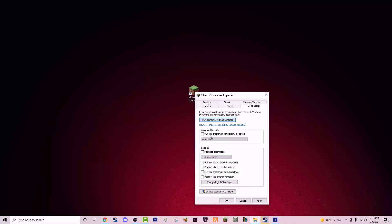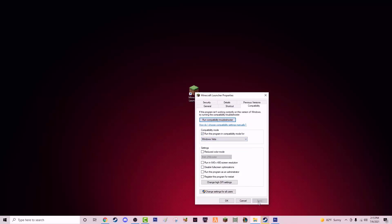Just click Apply and that's all you have to do to fix it. It is more of a temporary fix for the issue, but it does work. It puts the game into a kind of older mode, but it does fix the issue temporarily.